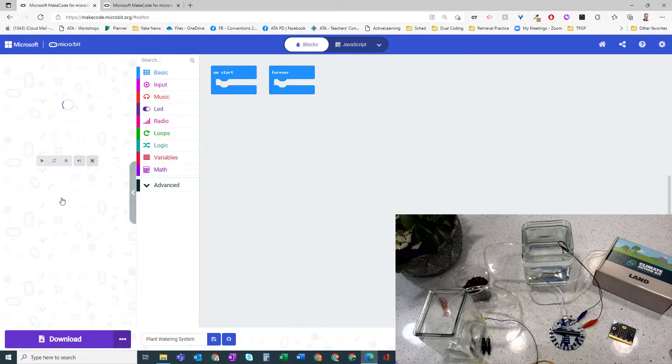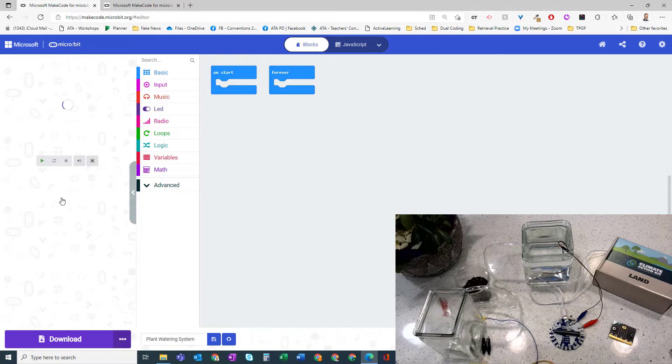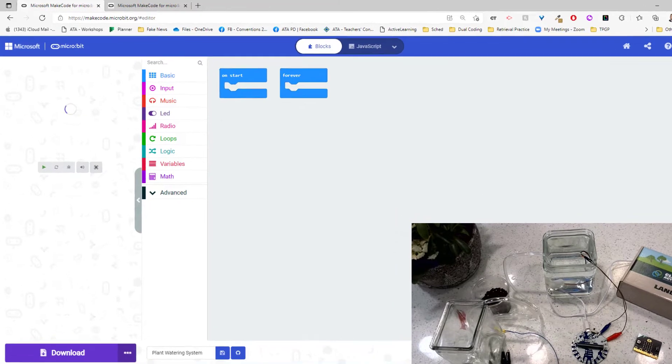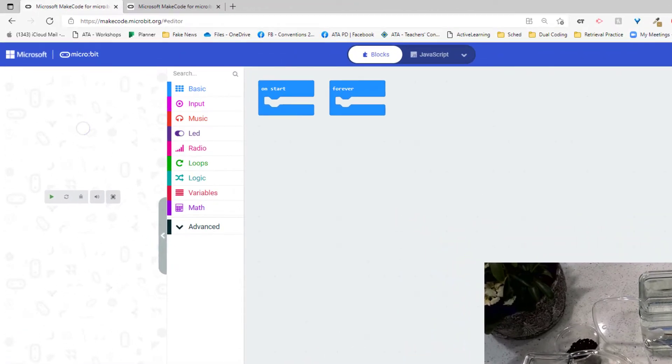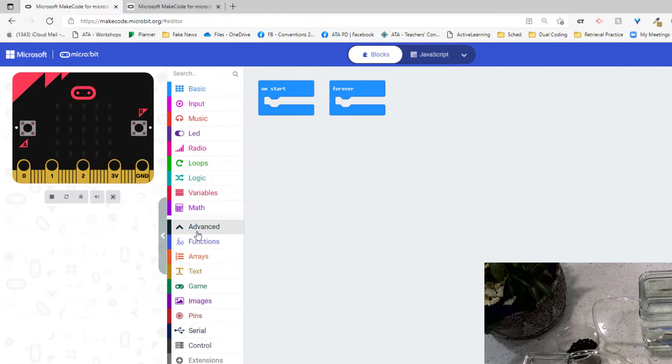What we're going to need to do in our MakeCode editor is install the Inksmith climate action kit for land coding blocks. To do that we're going to go into advanced and right down at the very bottom we're going to go to extensions.